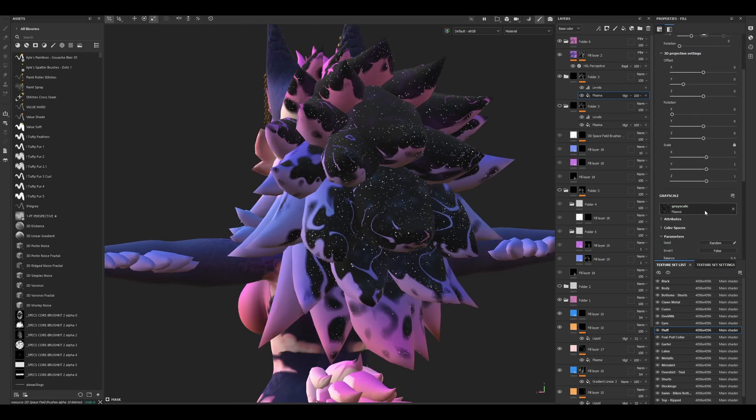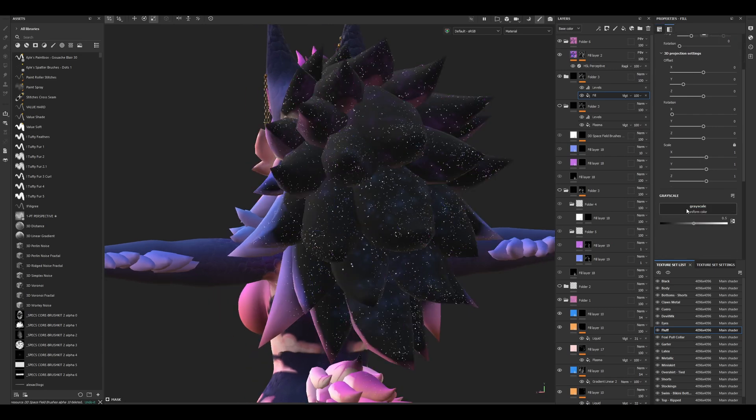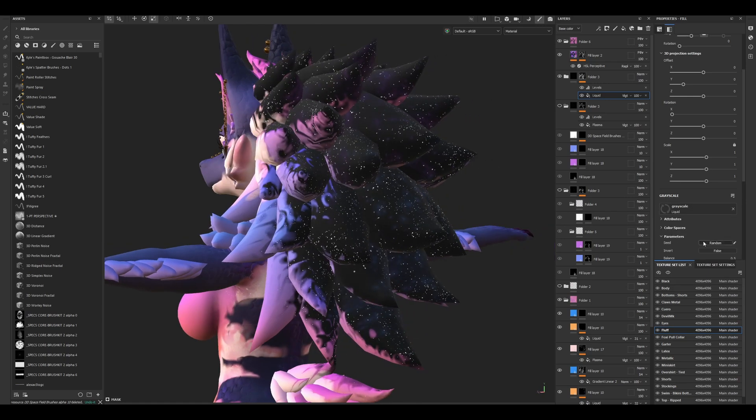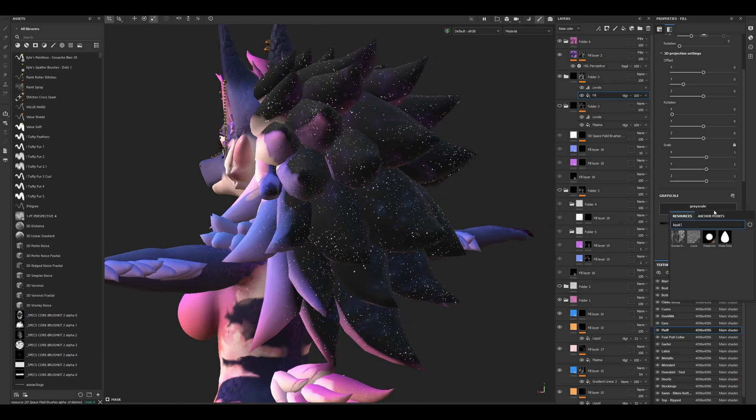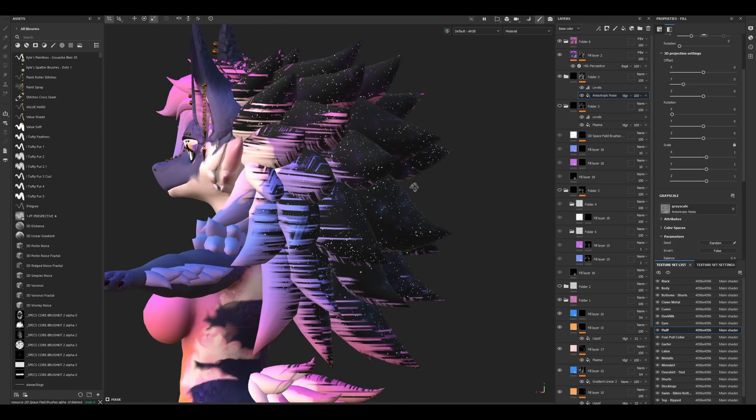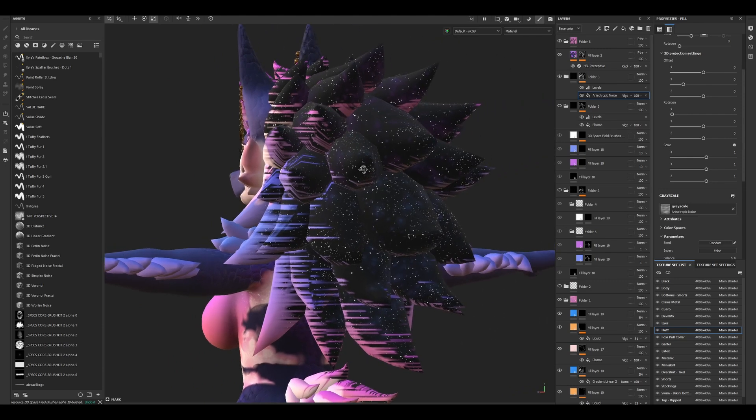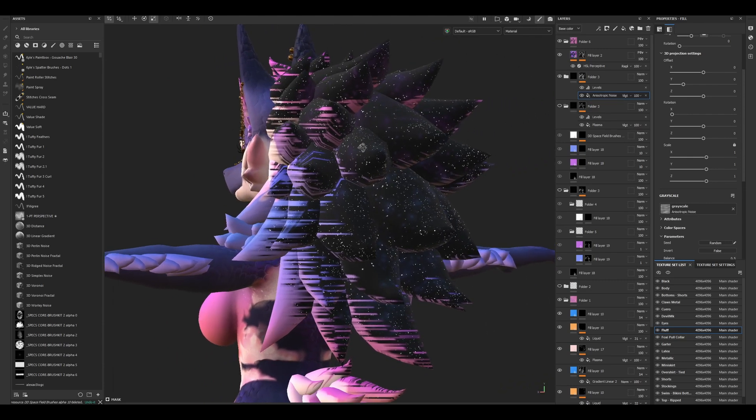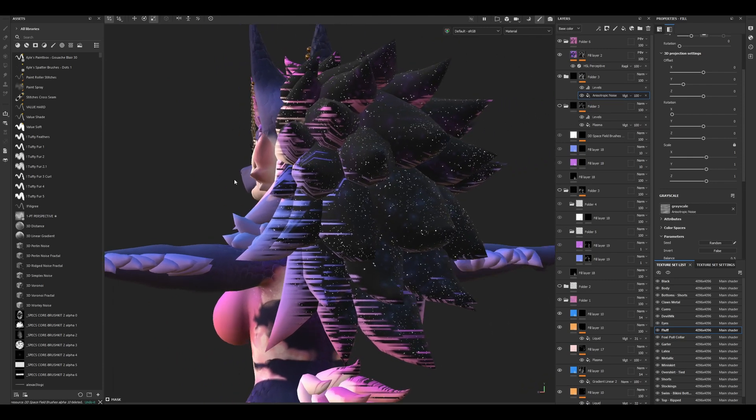Now we can change this grayscale out to something else like liquid, for example, to have a different look. Or something else entirely, like anisotropic. That looks cool as well. Be creative with this, have fun.